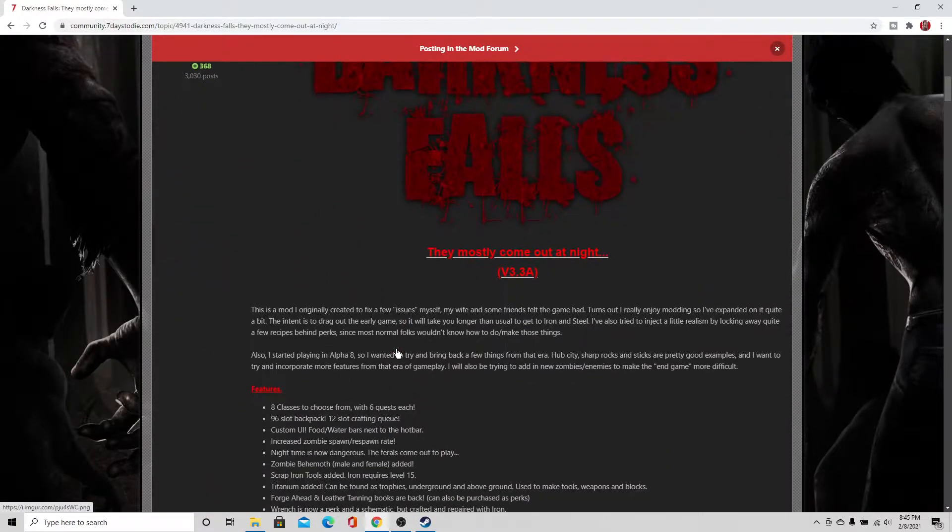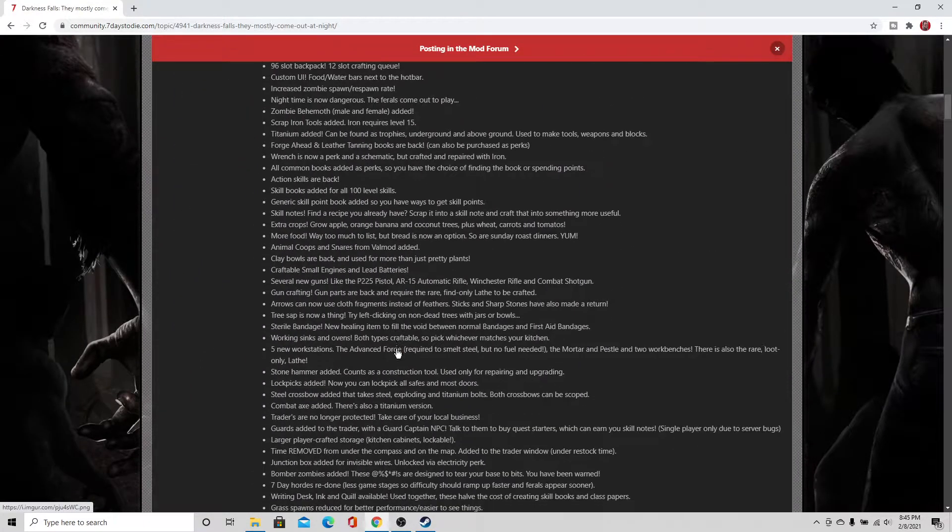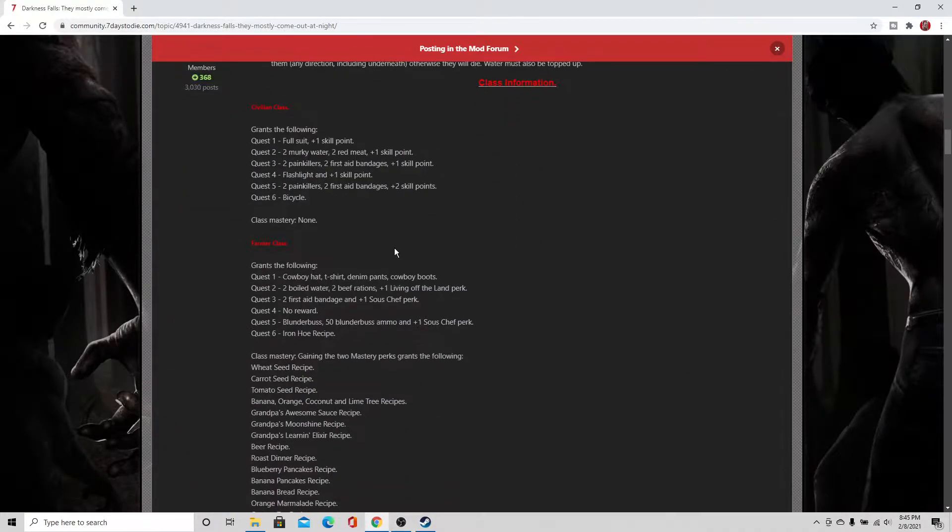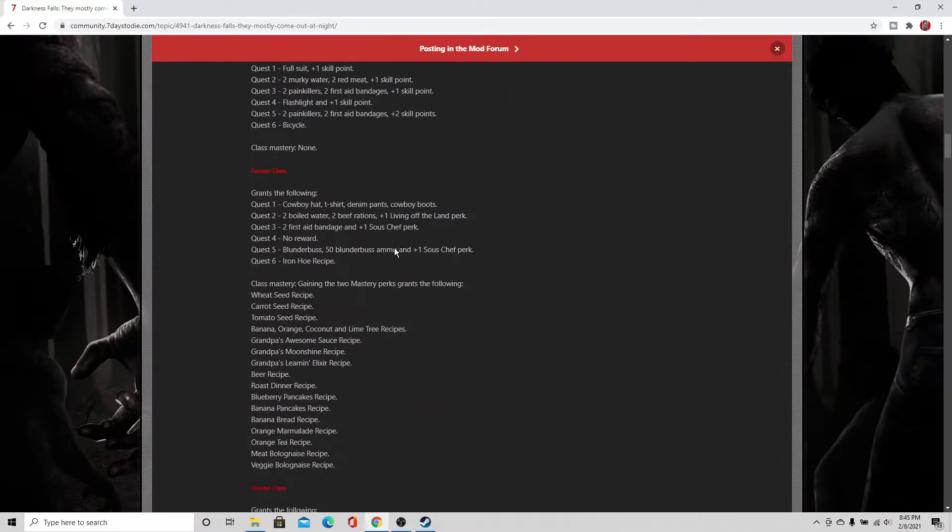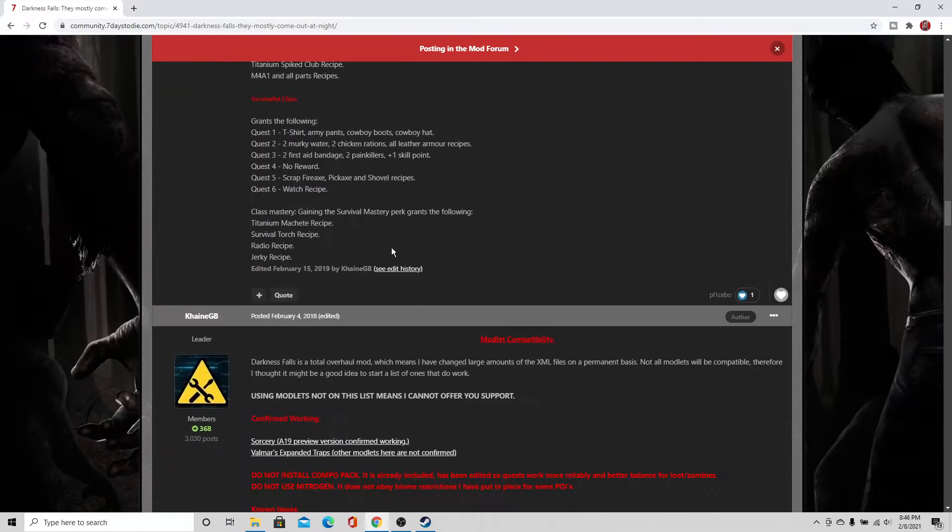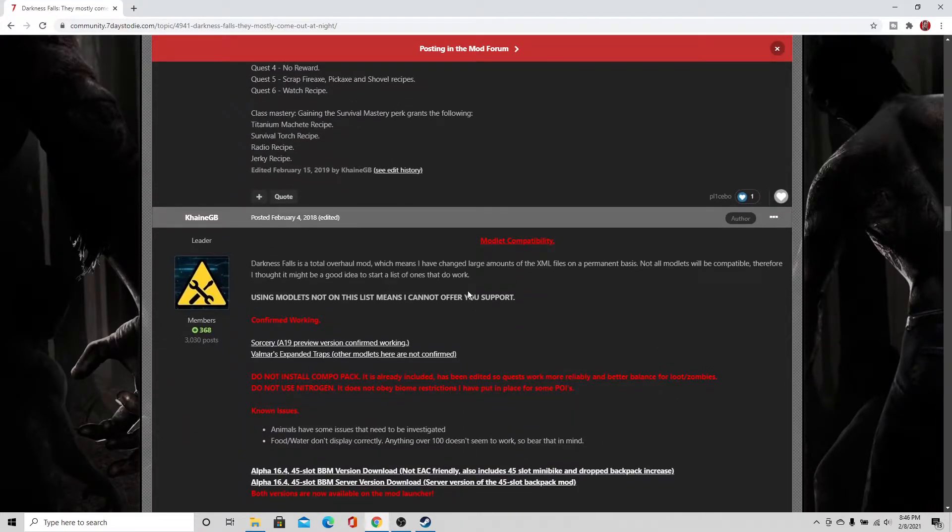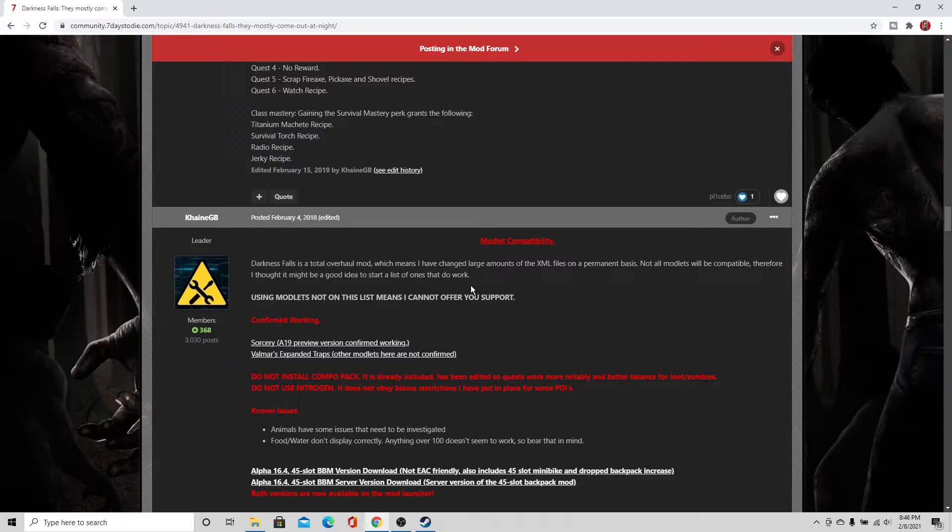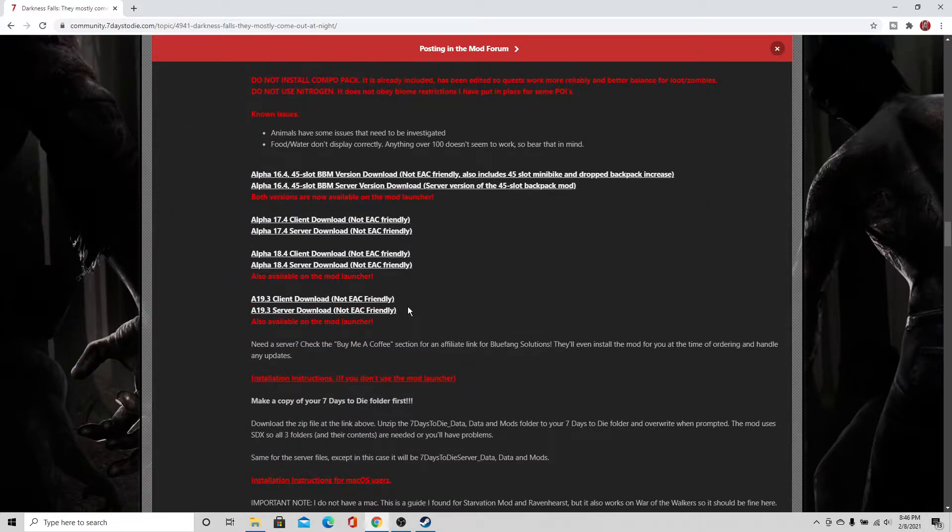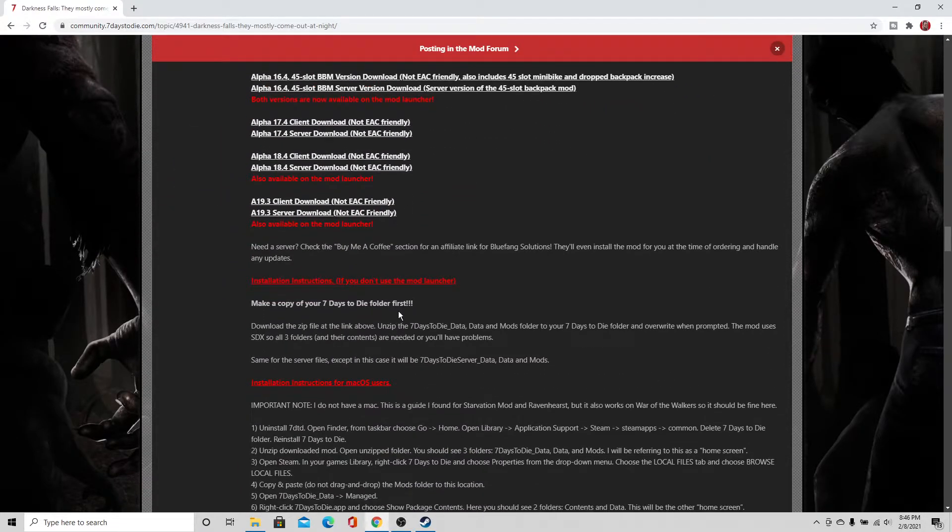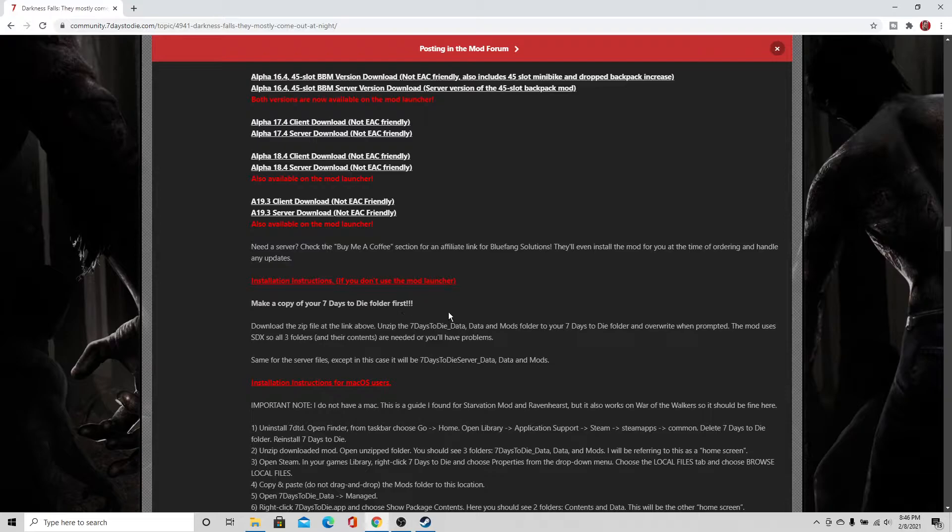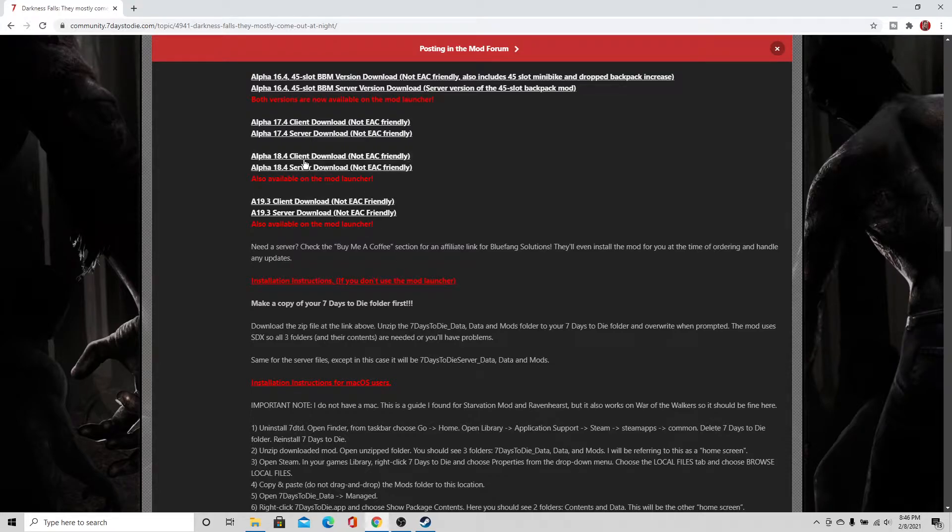And what you want to do is you can read up on the Darkness Falls mod if you would like to get a little insight into the classes. But otherwise you want to scroll down to the third set, the third post here. And the instructions are right here. If you do not use the mod launcher, make a copy of your 7 Days to Die folder first, which is exactly what we just did.